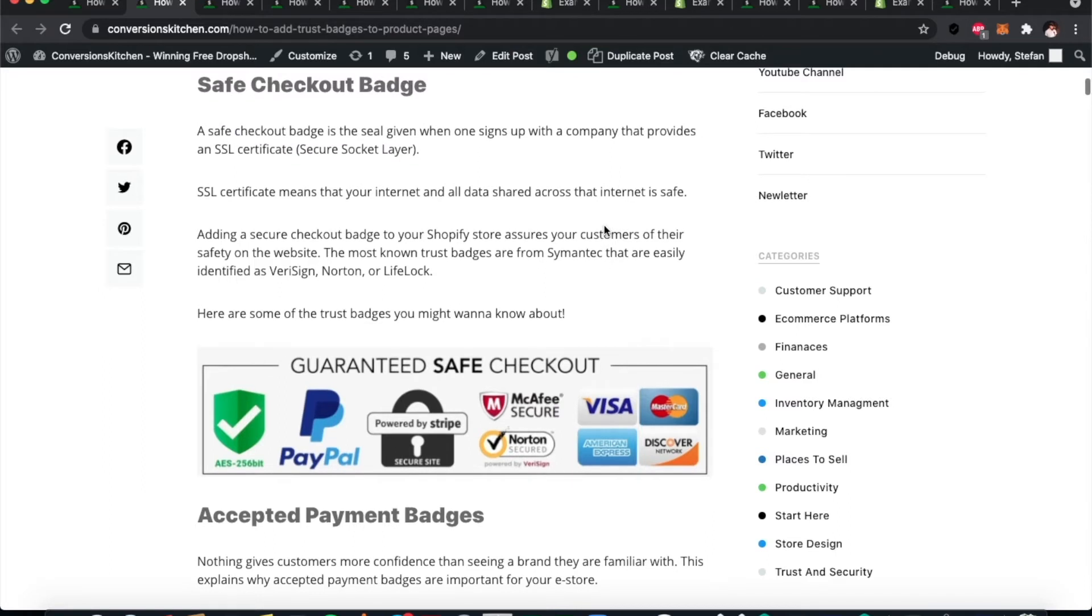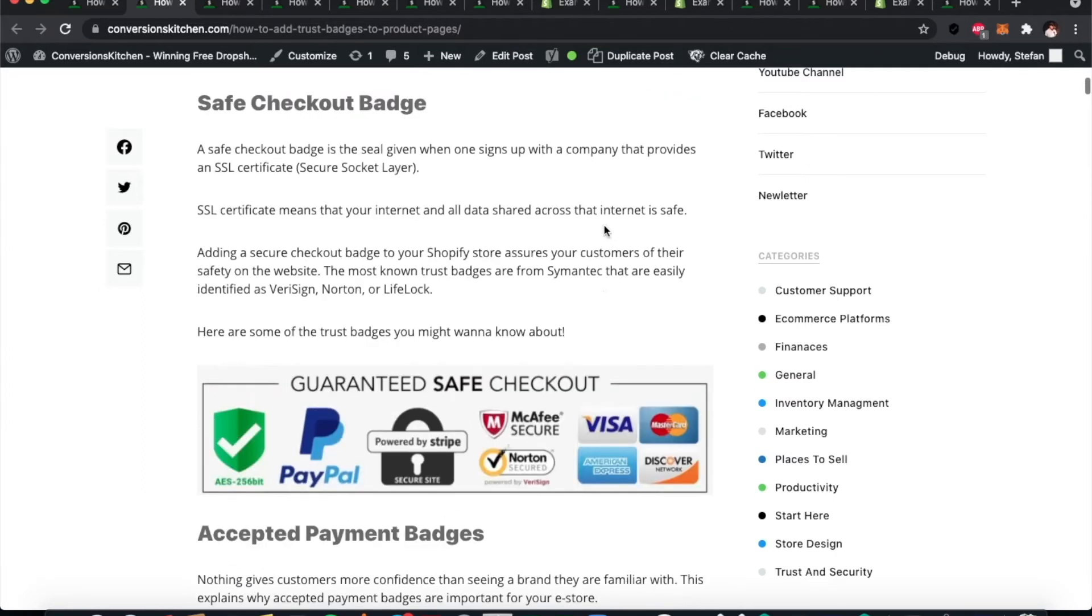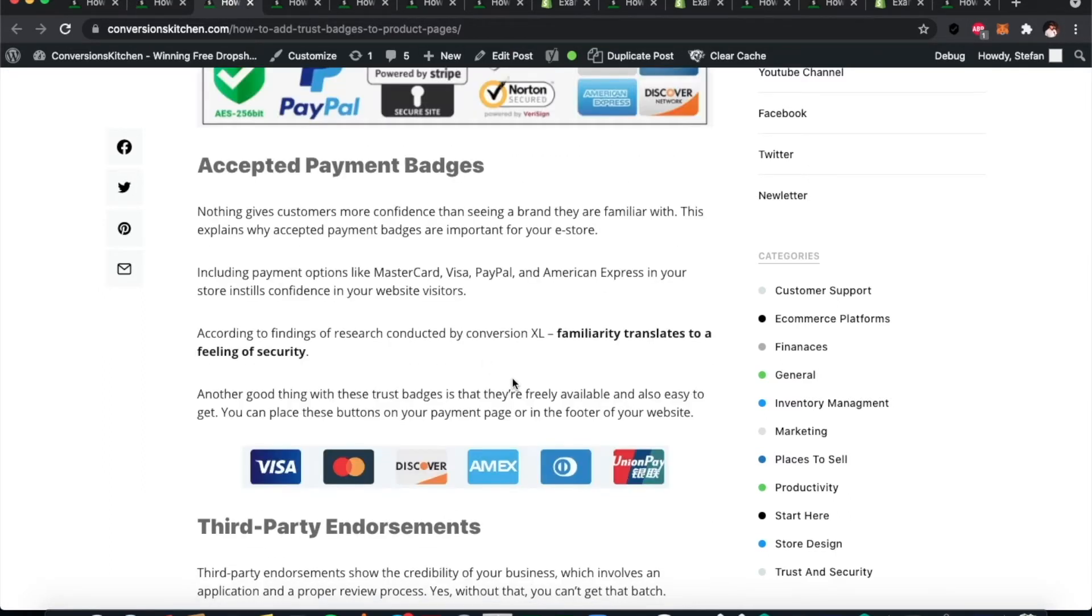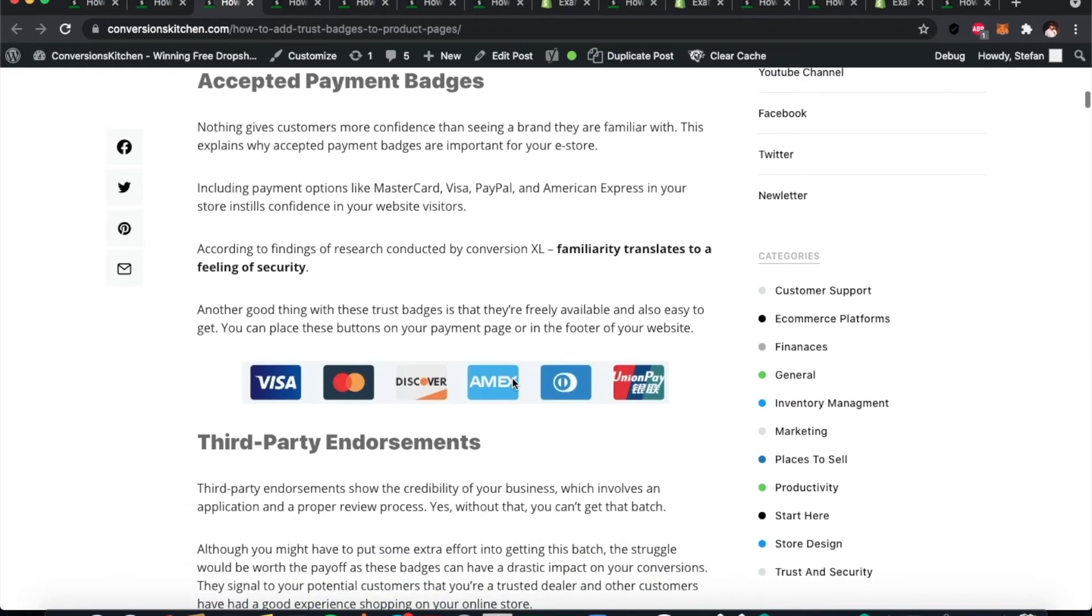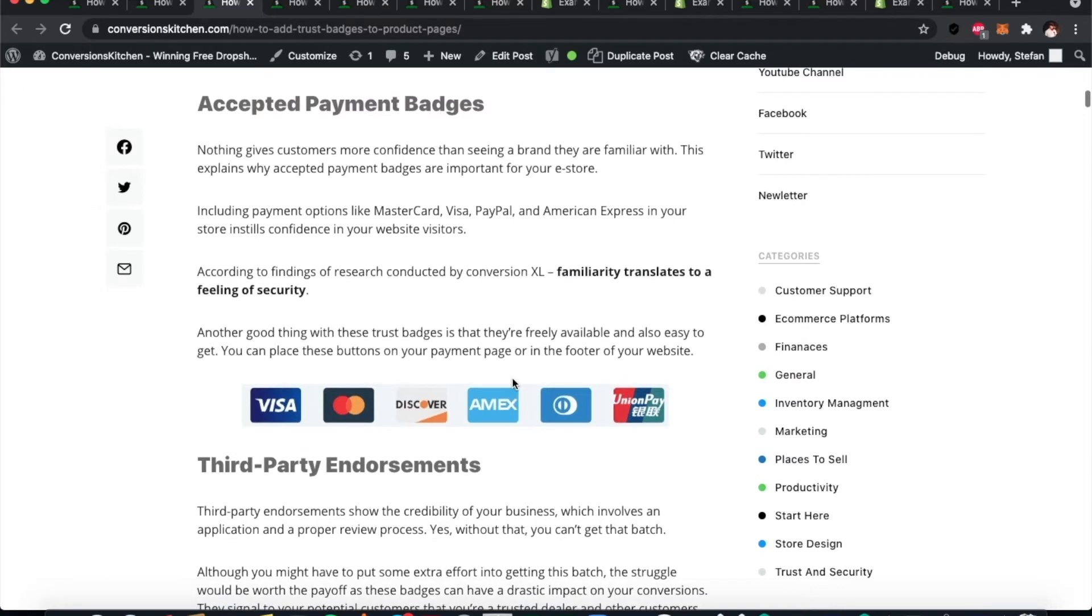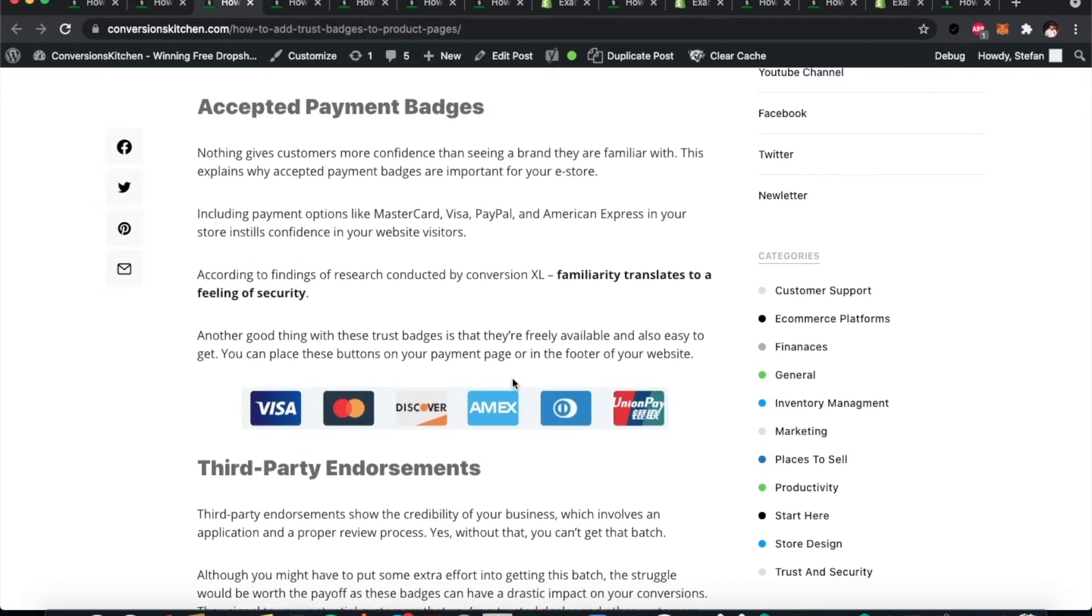Let's move on to accepted payment badges. This is where you have your different payment types. When you get to the checkout, customers want to see the logos. They want to see the companies that they know. If you go to a checkout and there's one company that you can pay through that you don't know or you've never heard of them before, it's quite likely that you might not trust that shop so much.